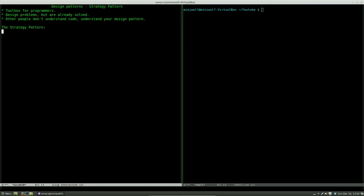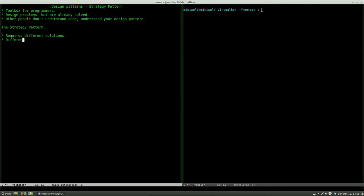So let's talk about the strategy pattern. What problems are we trying to solve using this? Well, an example could be that we have a program that needs to implement different solutions to each customer. You might also need different requirements to your program. That may be in terms of space, speed and so on. So strategy pattern is a solution to switch these different implementations at runtime.